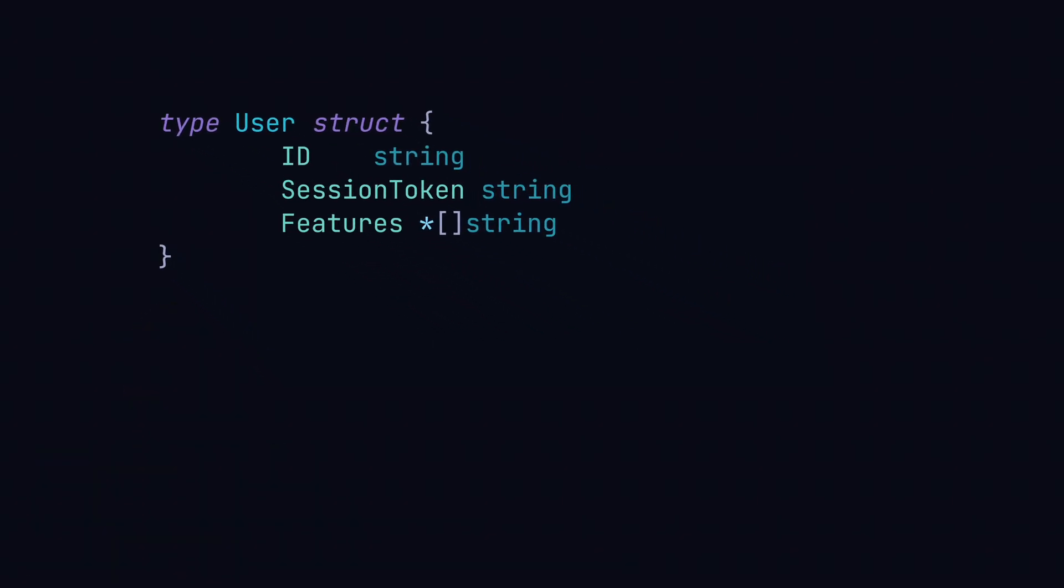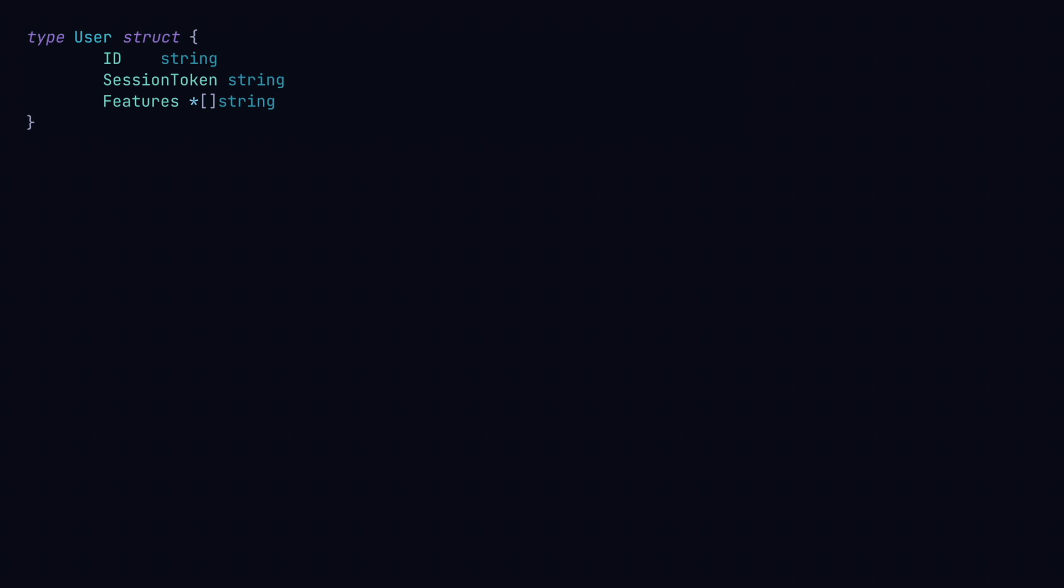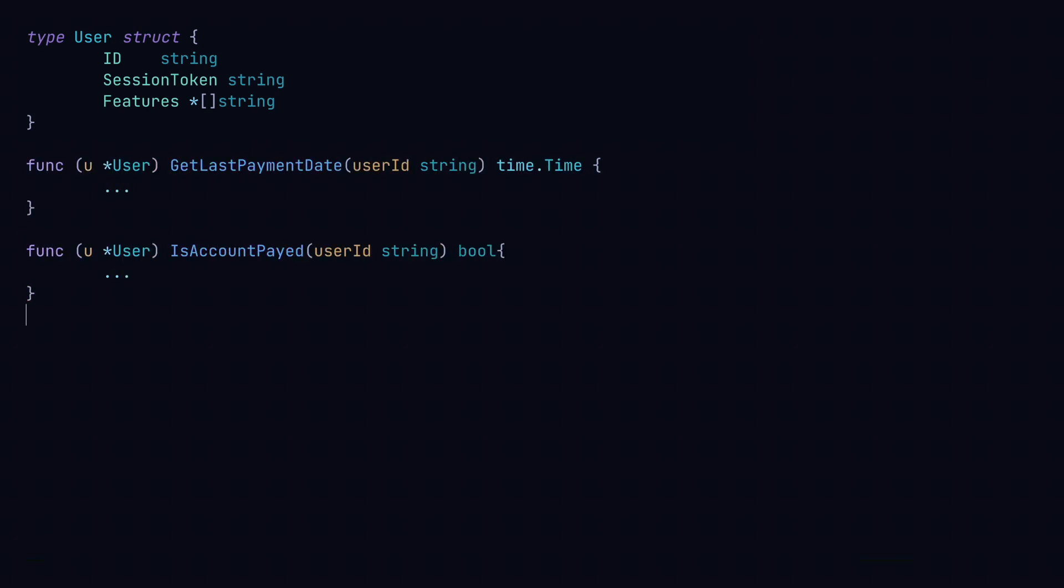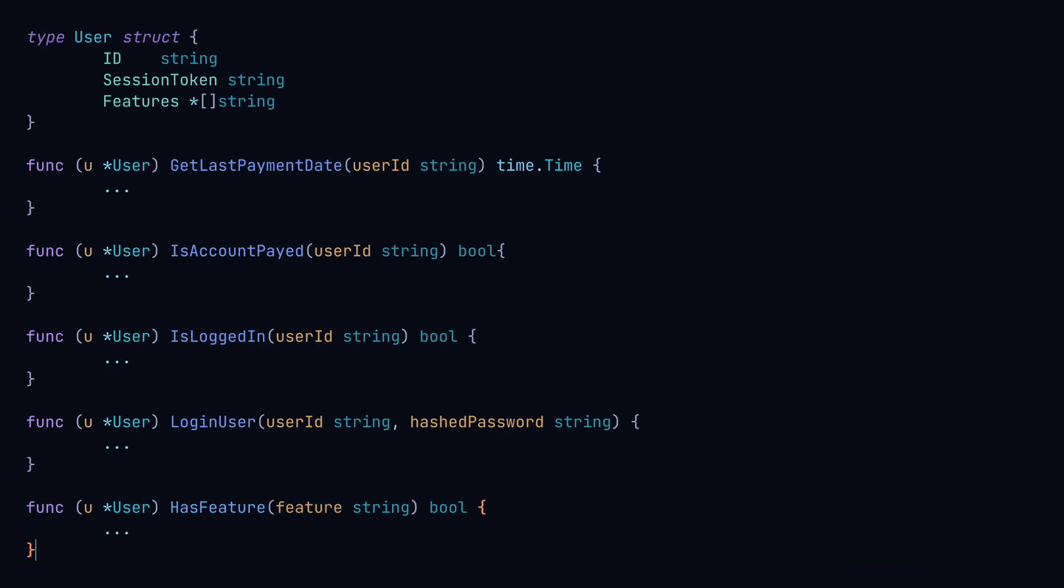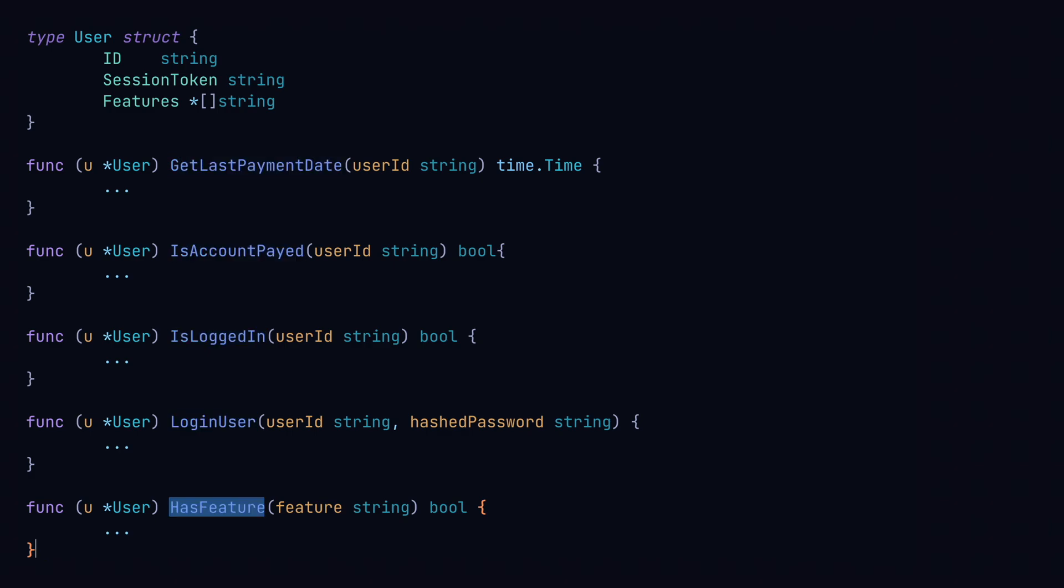Similar to classes, we'll add some methods to this struct. Now this is all well and good, but we can organize this code a bit better. We can notice that we got a bunch of methods related to payment, some related to authentication, and a hasFeature method which checks if the user has access to a particular feature.